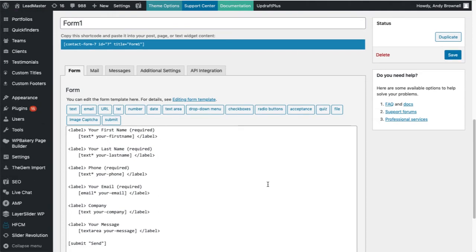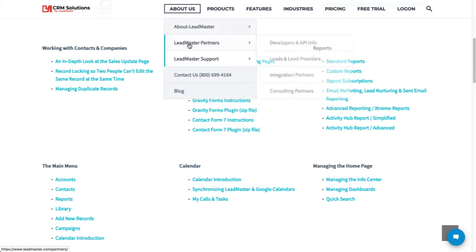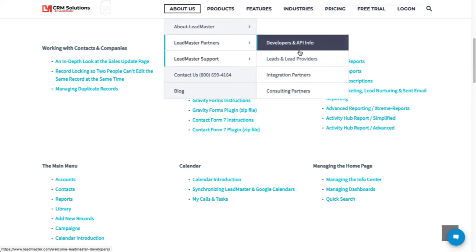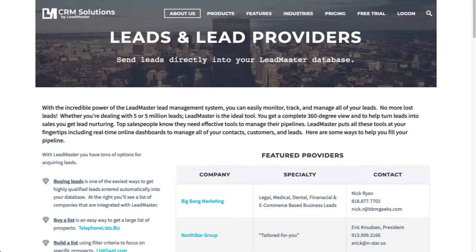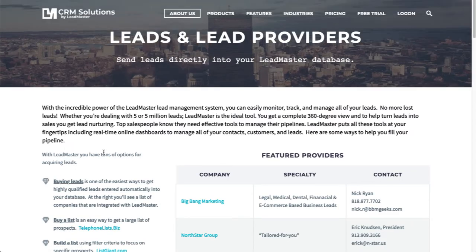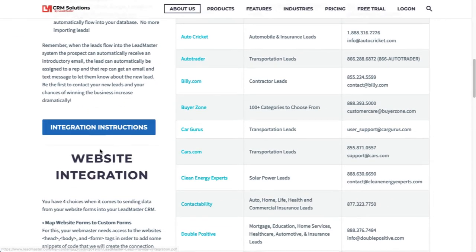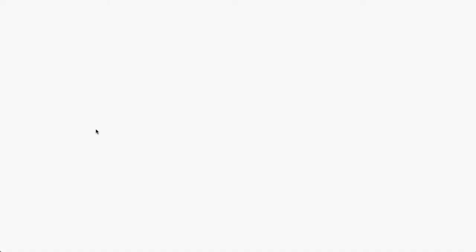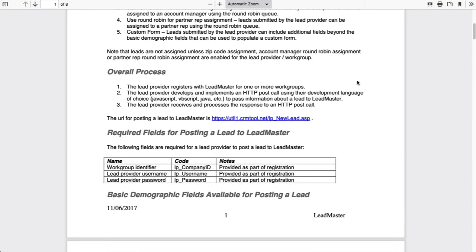Next, I want to go back to the LeadMaster website and get instructions. Go to About Us, go to LeadMaster Partners, and choose Leads and Lead Providers. Scroll down until you see Integration Instructions. There are several pages of information here. You'll want to familiarize yourself with the entire document.